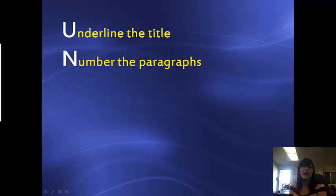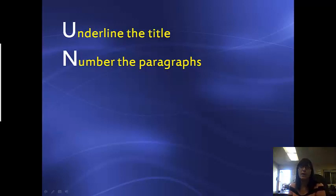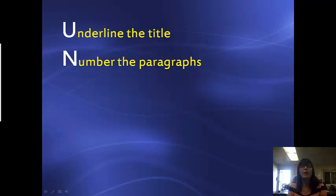The second thing is N for number the paragraphs. Why do you want to number the paragraphs? Well, when you are answering questions, it's easy to go back and say, oh, I found that in paragraph number 2, rather than re-reading all the way through.